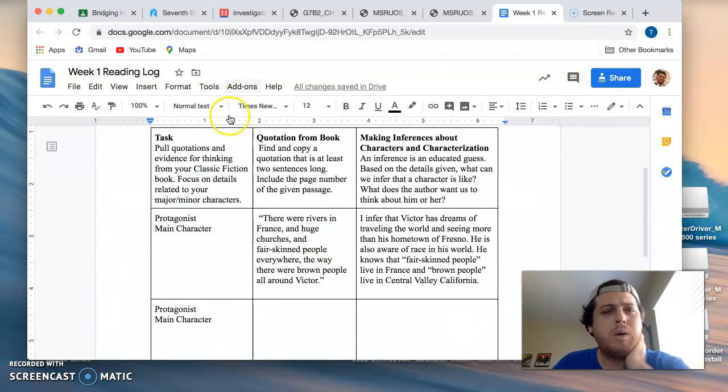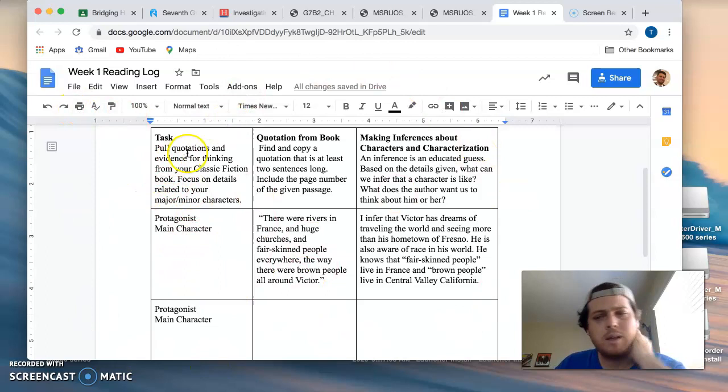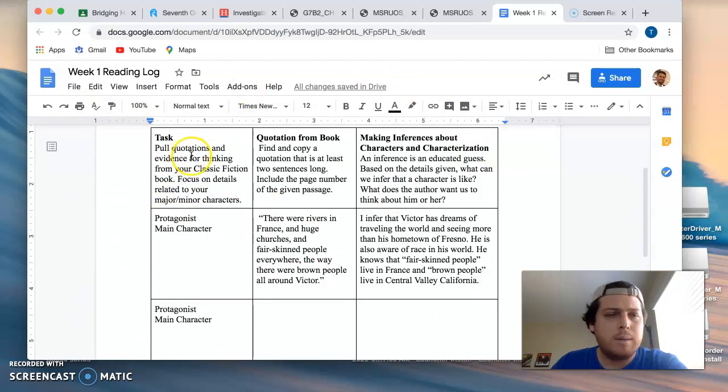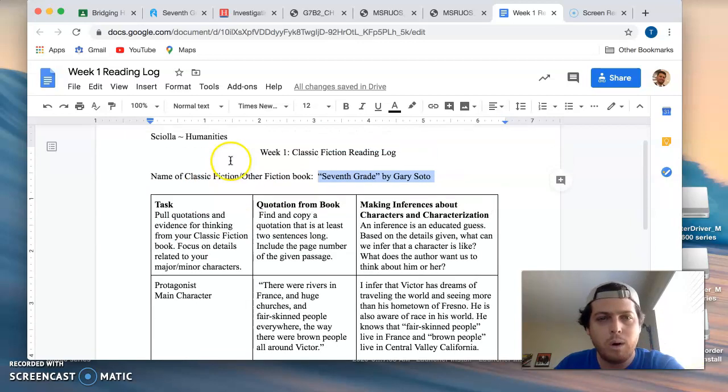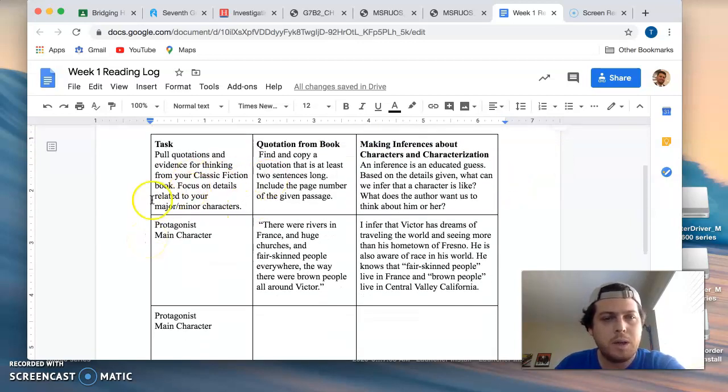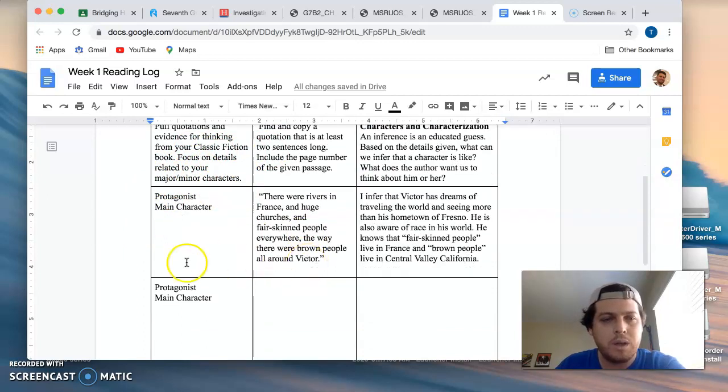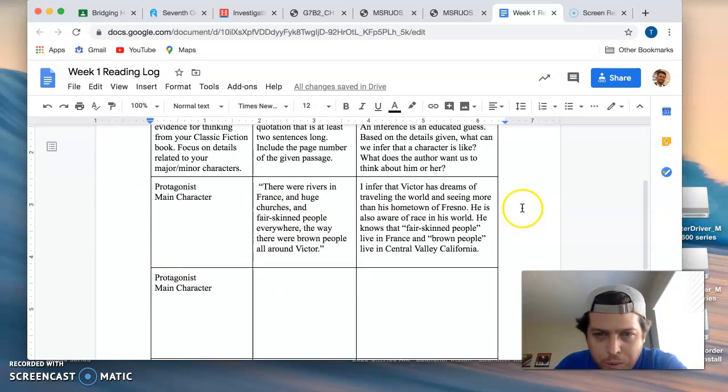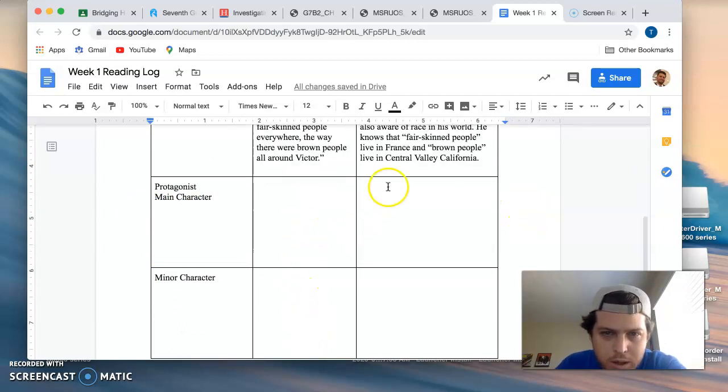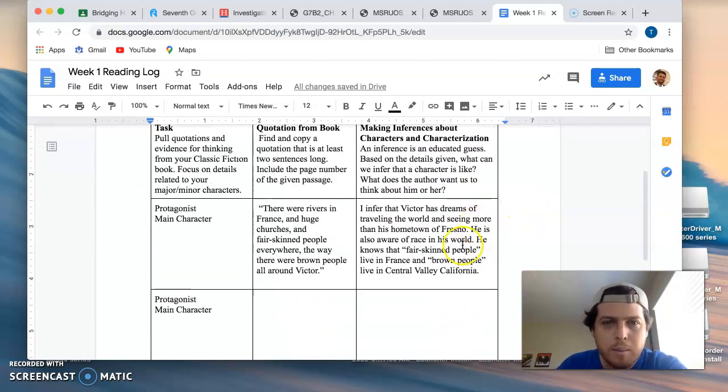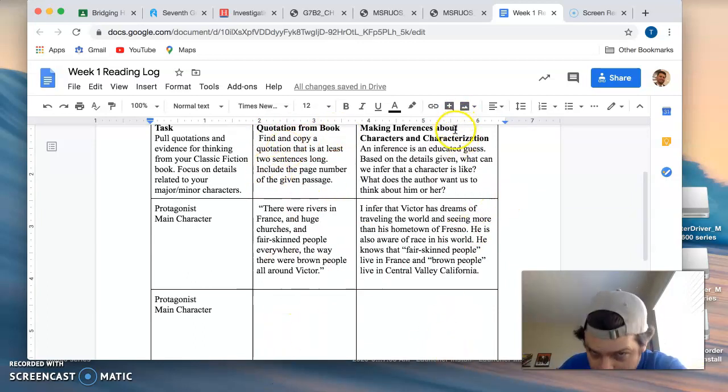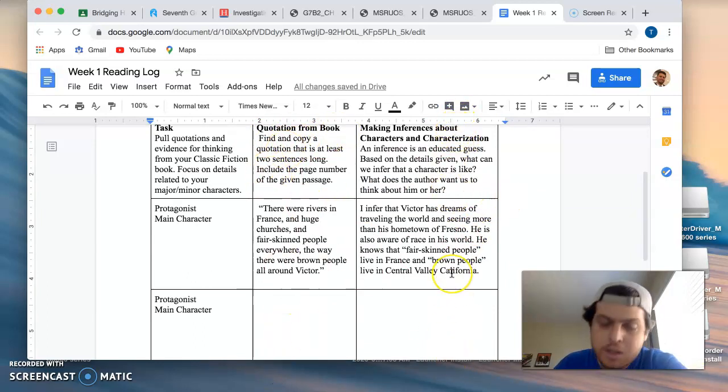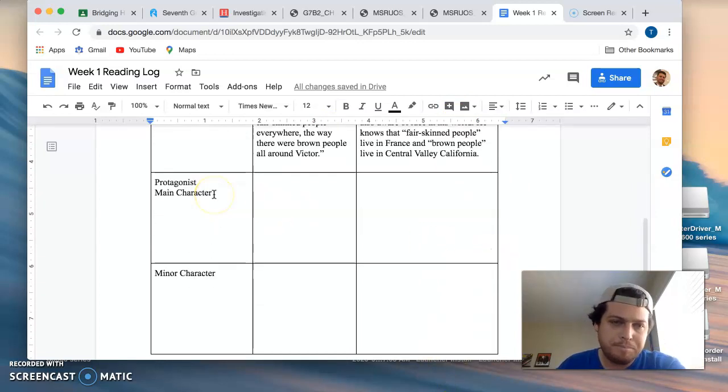So looking into the reading log, it says pull quotations and evidence for thinking from your classic fiction book or your alternative Seventh Grade by Gary Soto, focus on details related to your major and minor characters. So as you can see, I'm asking you to find three quotations and do three pieces of commentary. Directions for each column are around the top. So quotations go here, inferences about your characters and characterization go here.